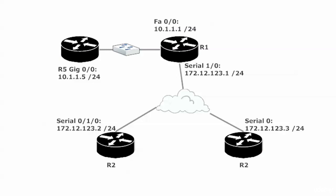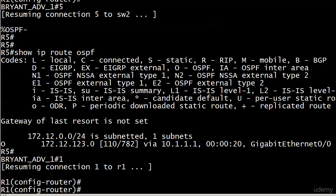But obviously, we don't want to make serial 1/0 passive because we know what's going to happen there, right? We're going to lose our adjacency as soon as we do that. I don't even think the dead time would even have to expire. I think just making that interface passive, whammo, you're not going to have any adjacencies.